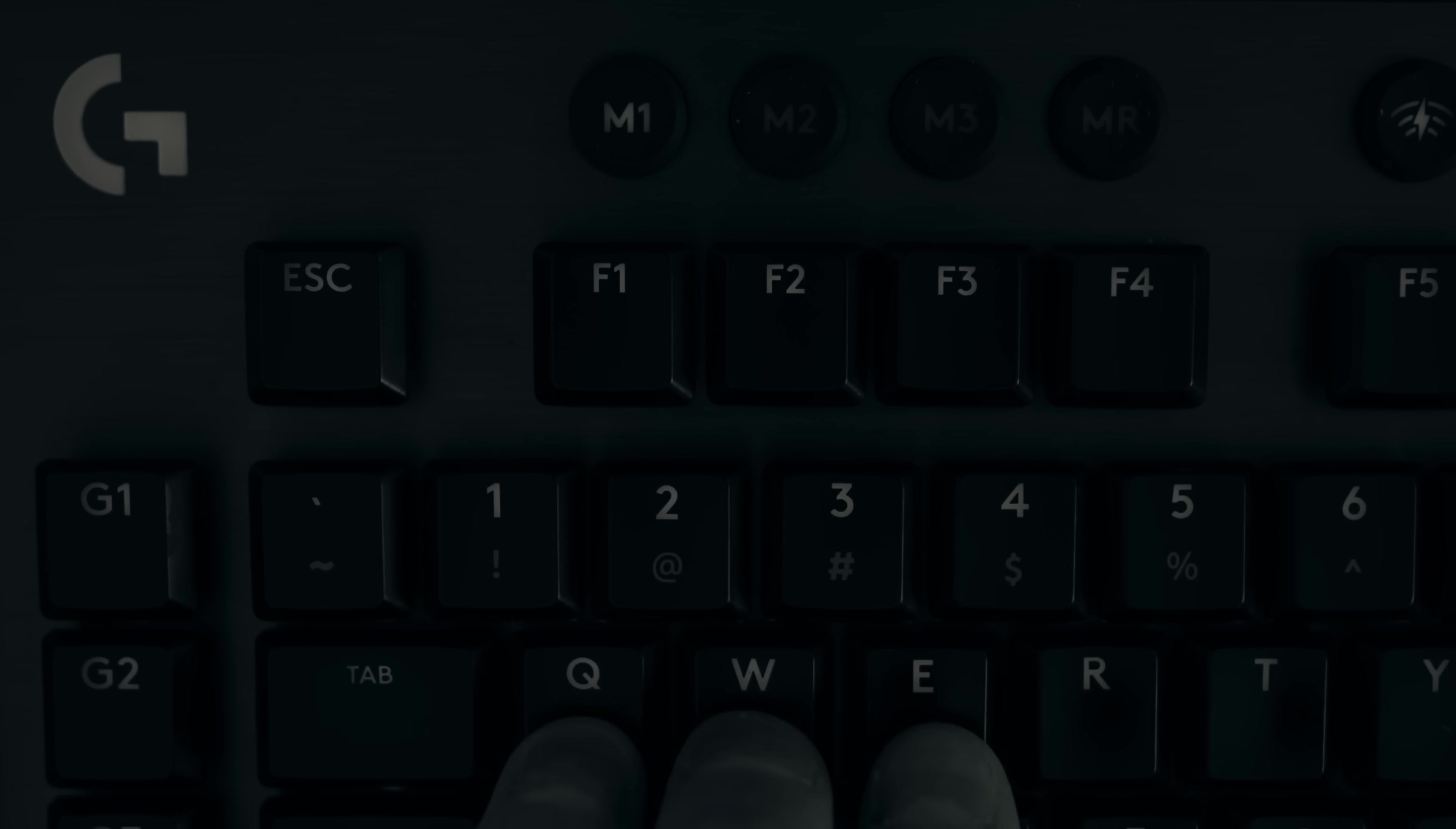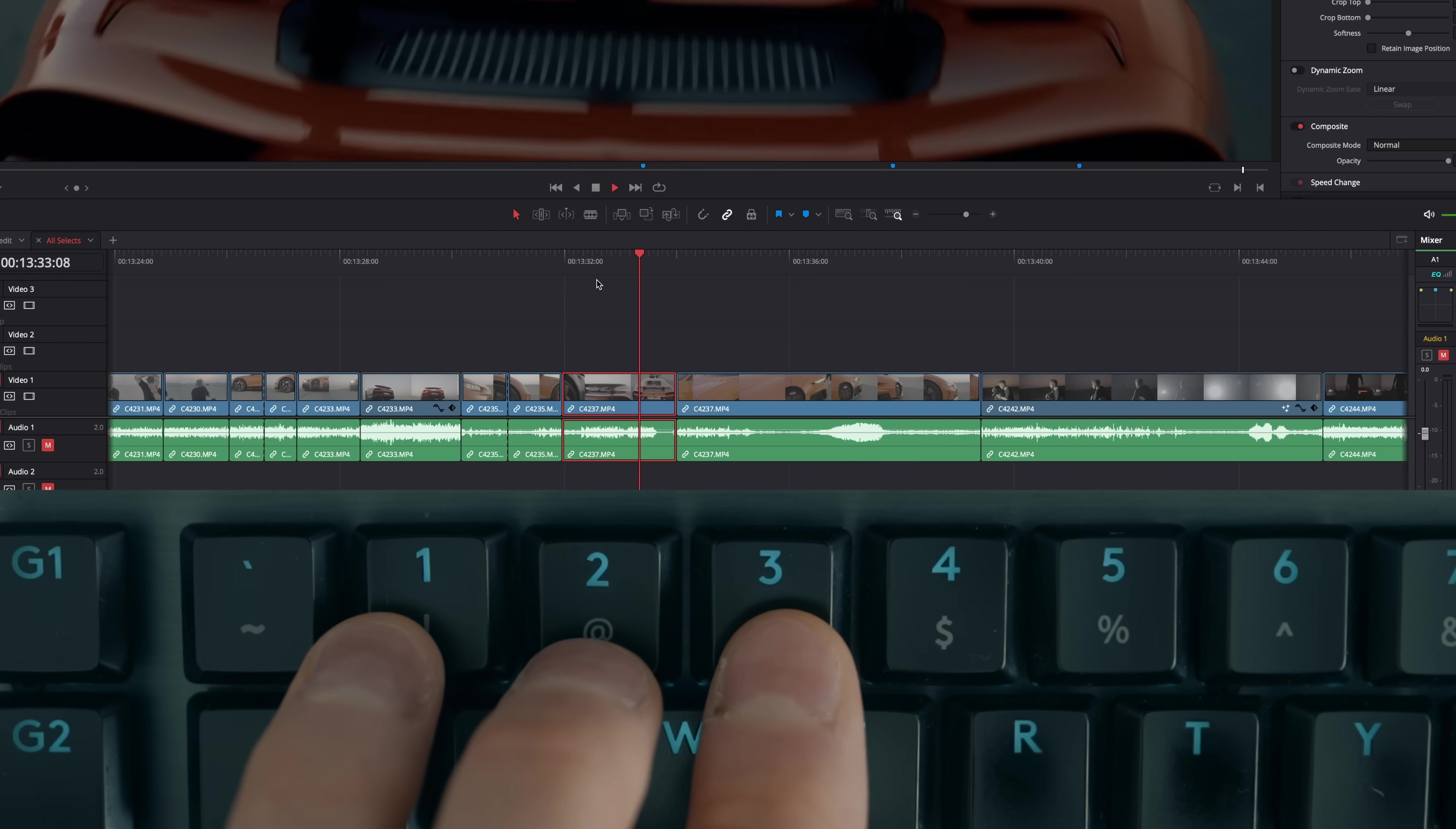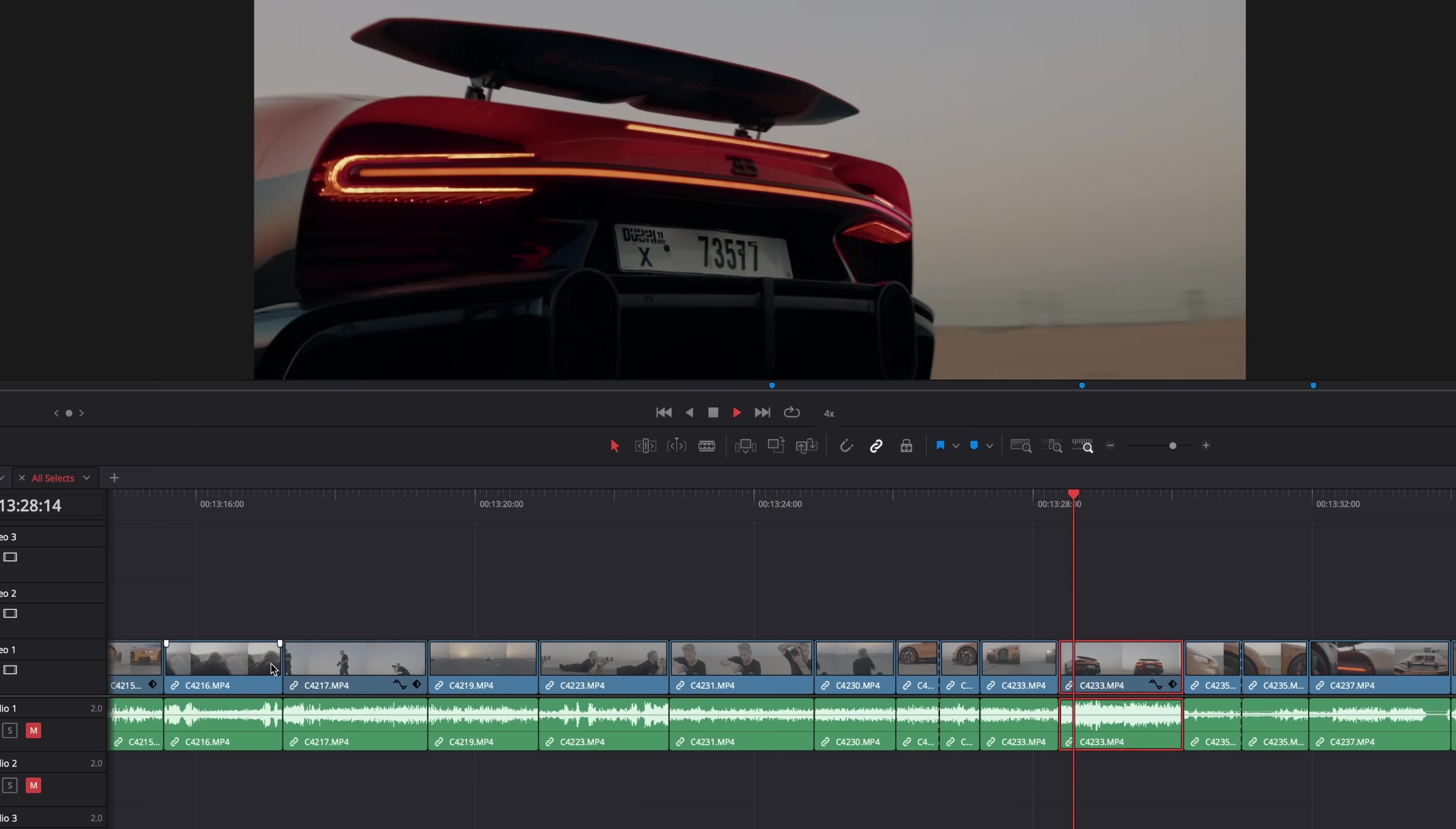The next shortcuts are one, two, and three. Two allows me to start and stop playback, just like the space bar. One allows me to play in reverse, and three allows me to play forwards. And if I press three again, playback speed will double. So if I press three once, playback is normal speed. If I press it again, playback speed doubles. And if I press it again, it doubles again.